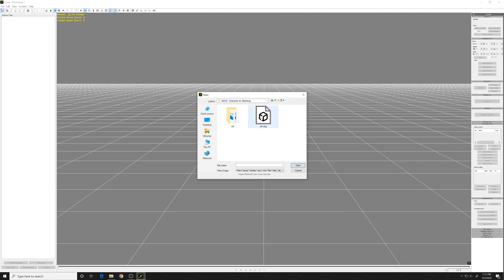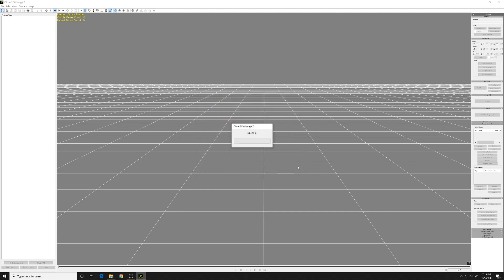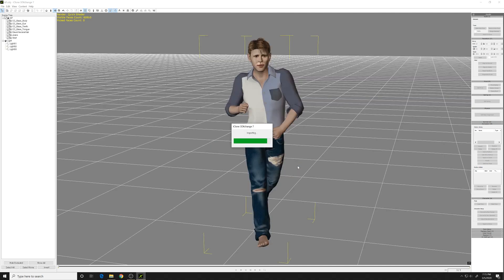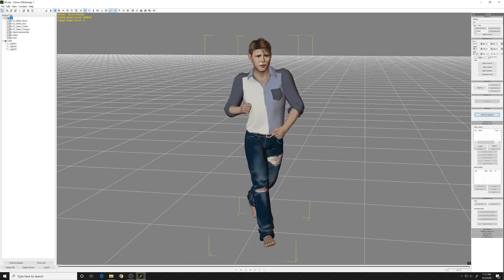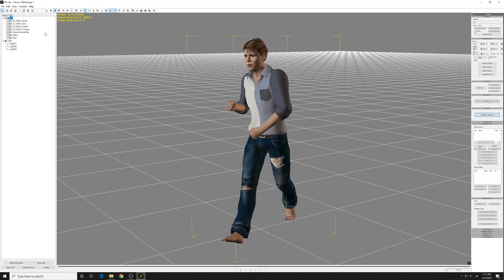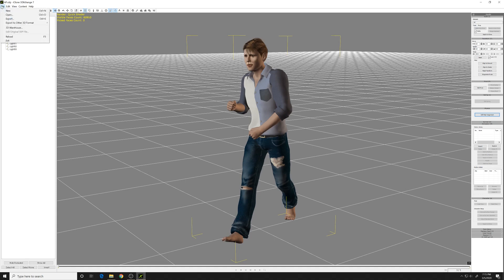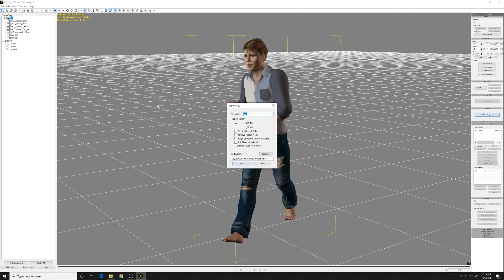So import that OBJ, and it's going to bring in the materials correctly. This is the key to get the materials mapped properly so that you can bring them into SketchUp. If you skip this step, your materials are not going to come in right when you bring them into SketchUp.